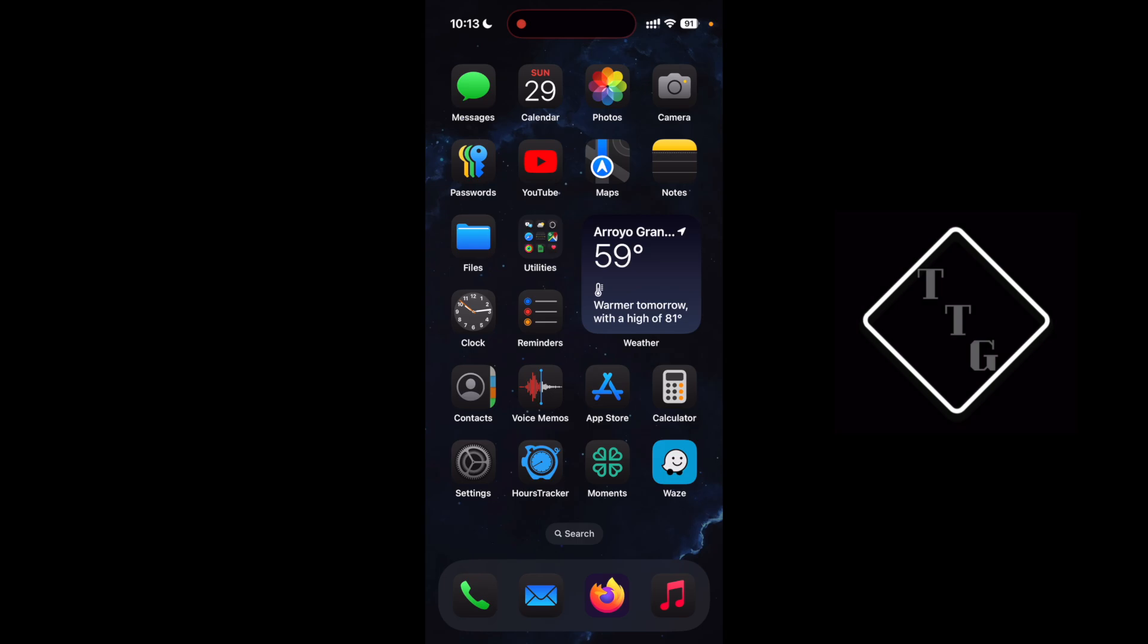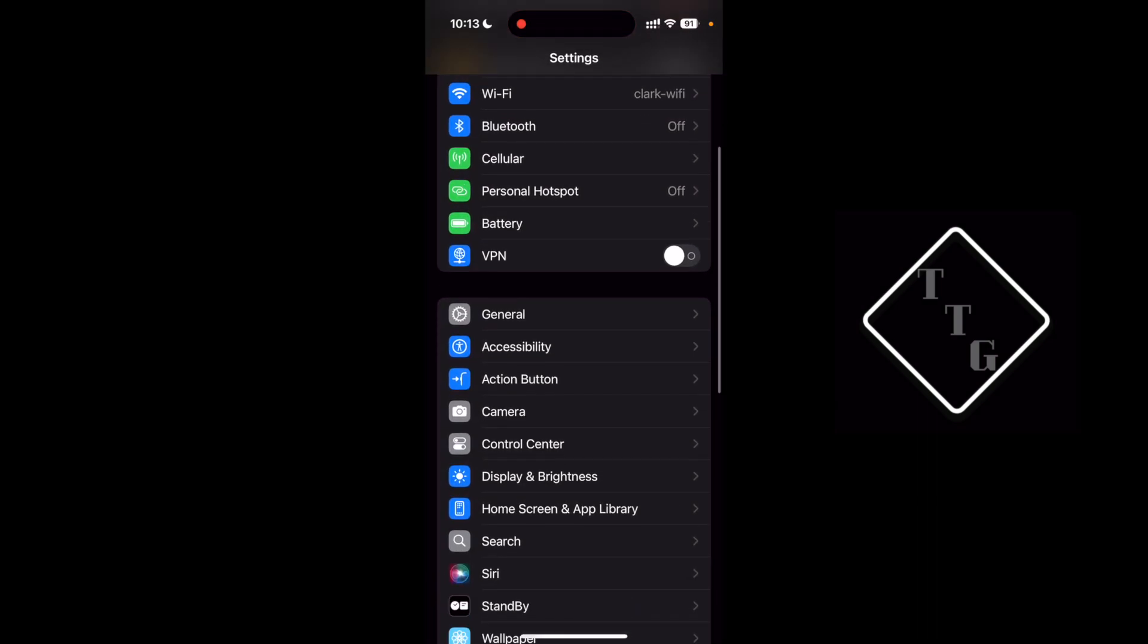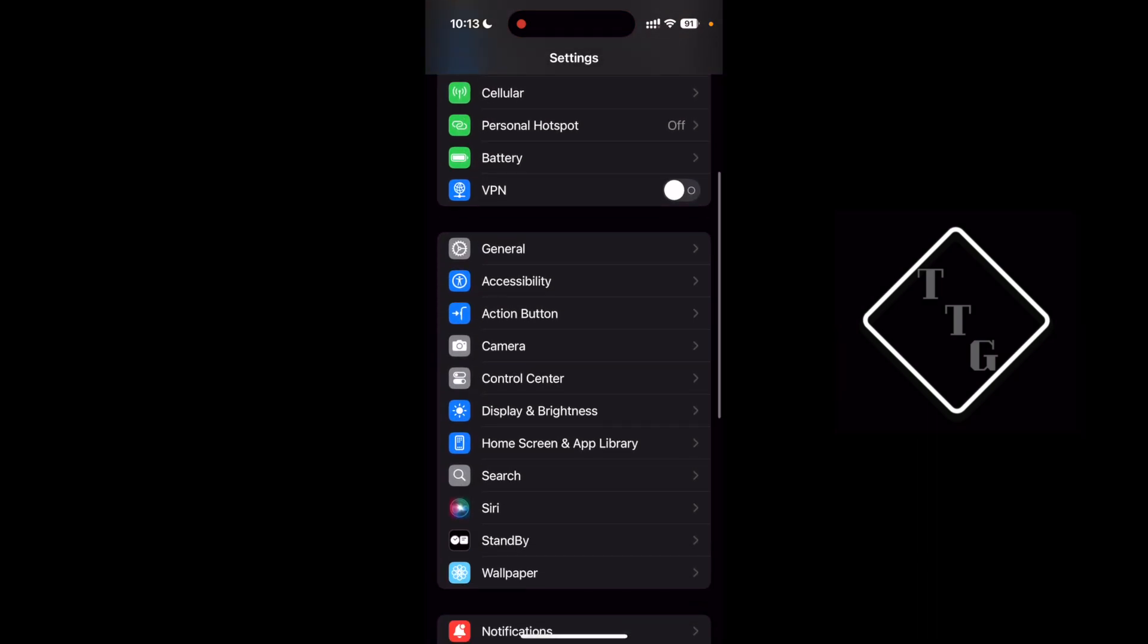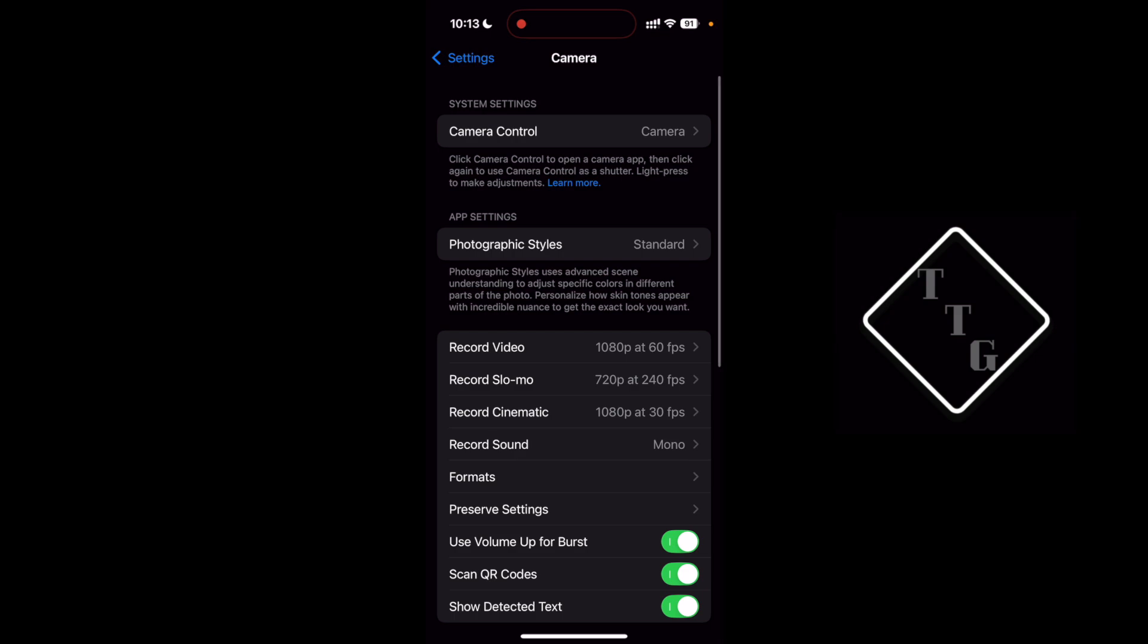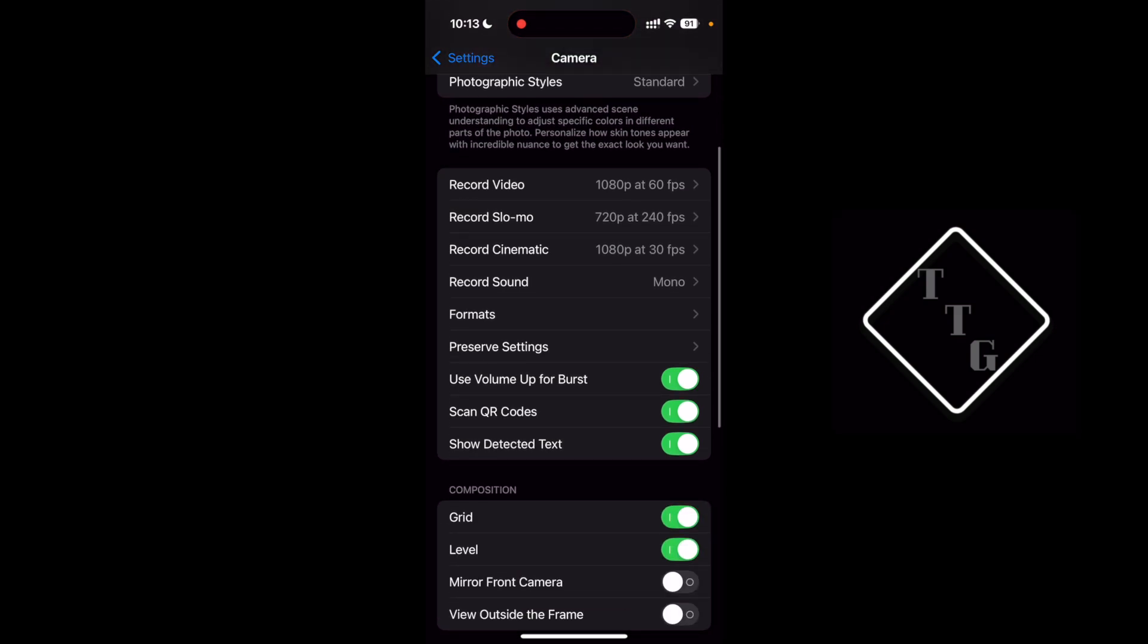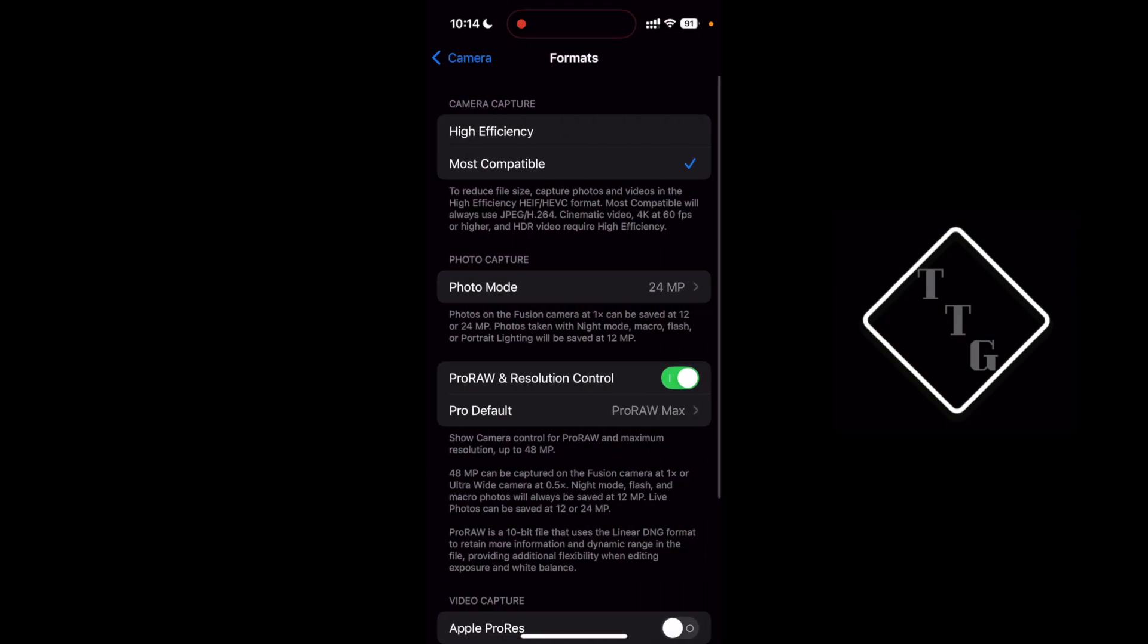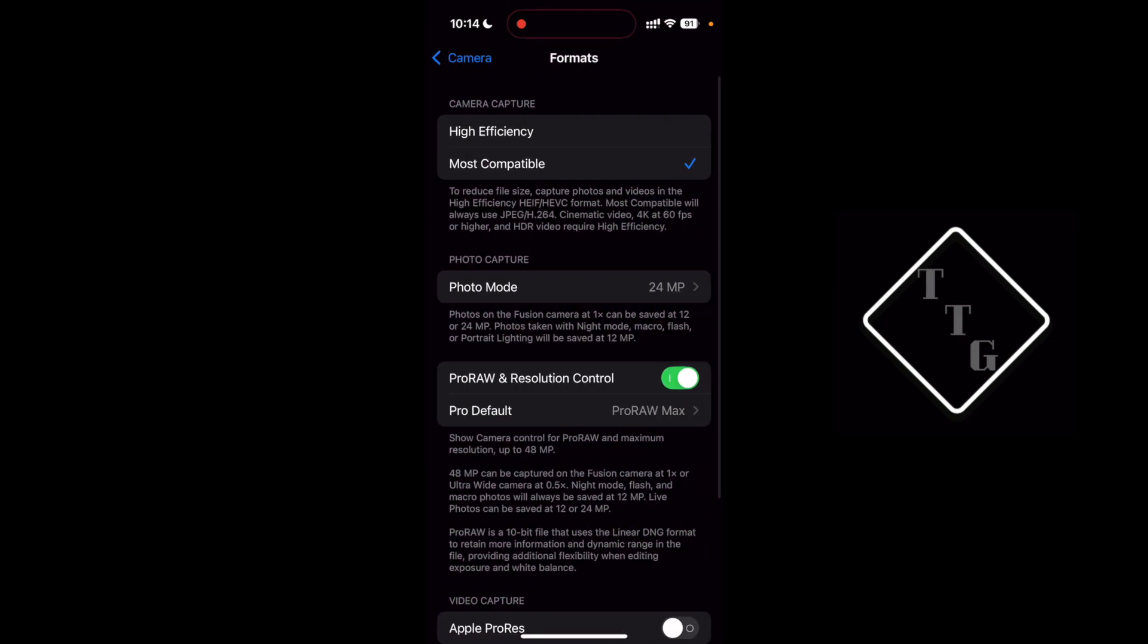To do that you want to head over to settings and then find camera right here. And then within camera you want to scroll down and find where the section that says formats, hit formats right there.